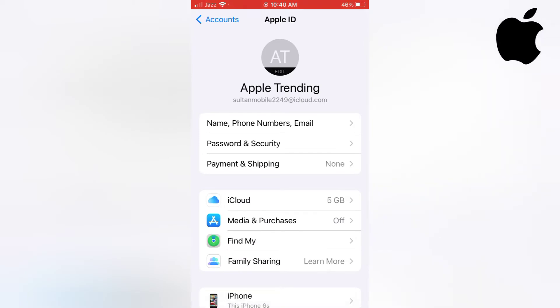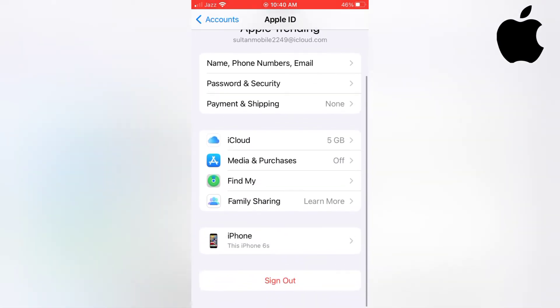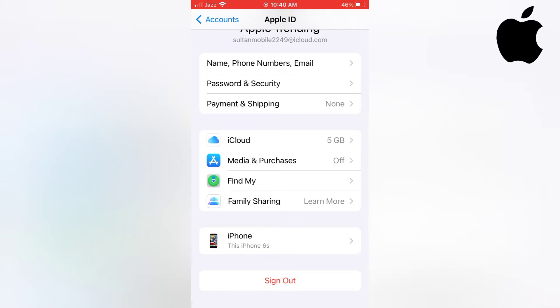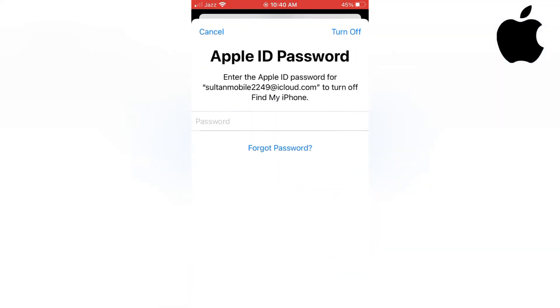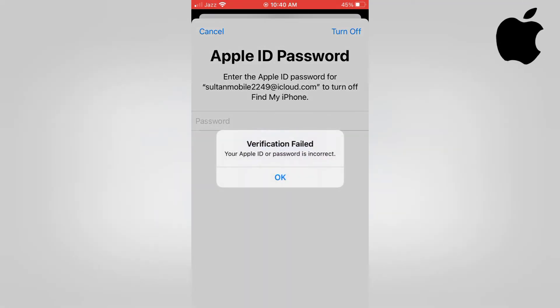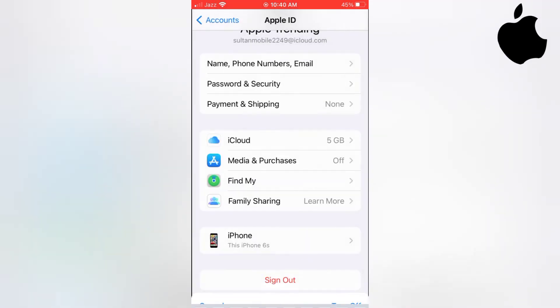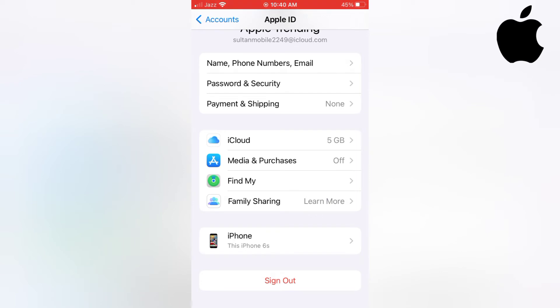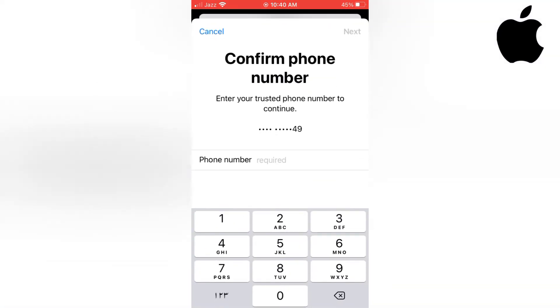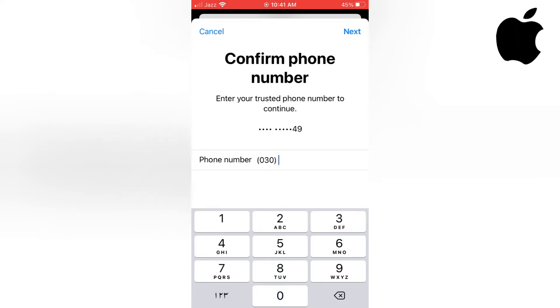Scroll down, tap on Sign Out. Apple ID password - enter the Apple ID password. I have no password. Verification field - tap on Forgot Password. Confirm phone number. Enter your trusted phone number to continue. Please enter your phone number.